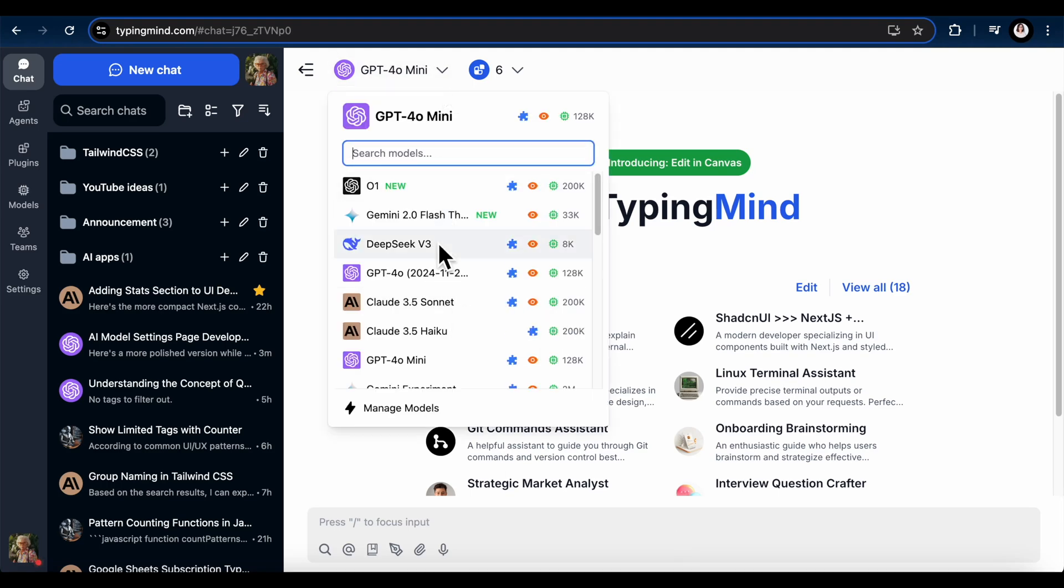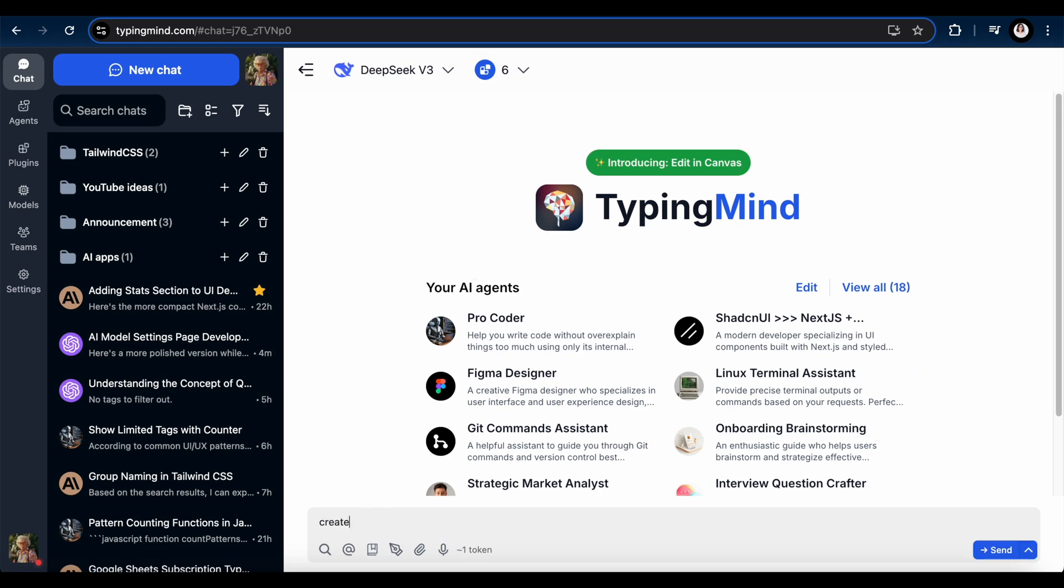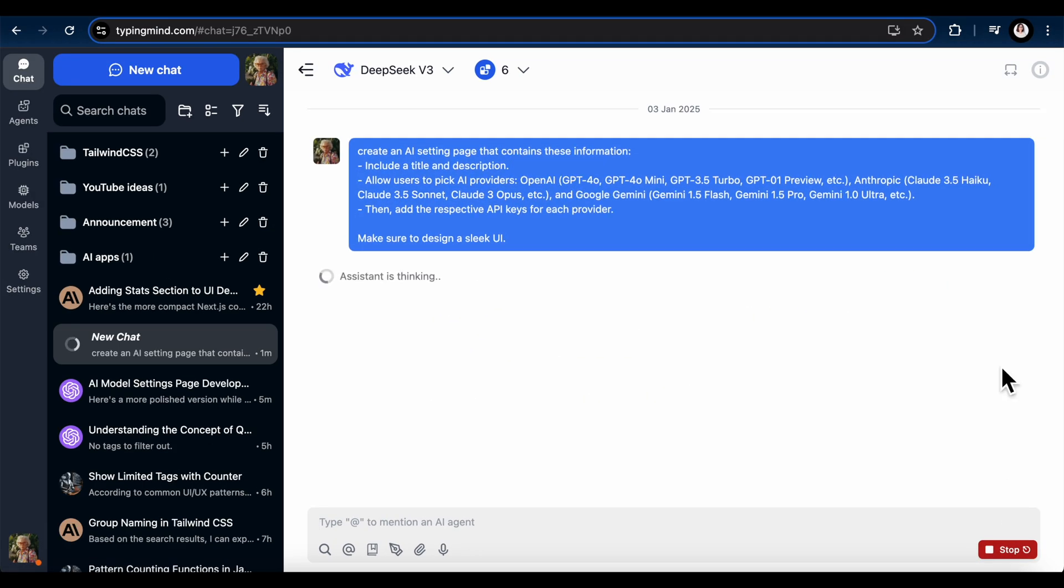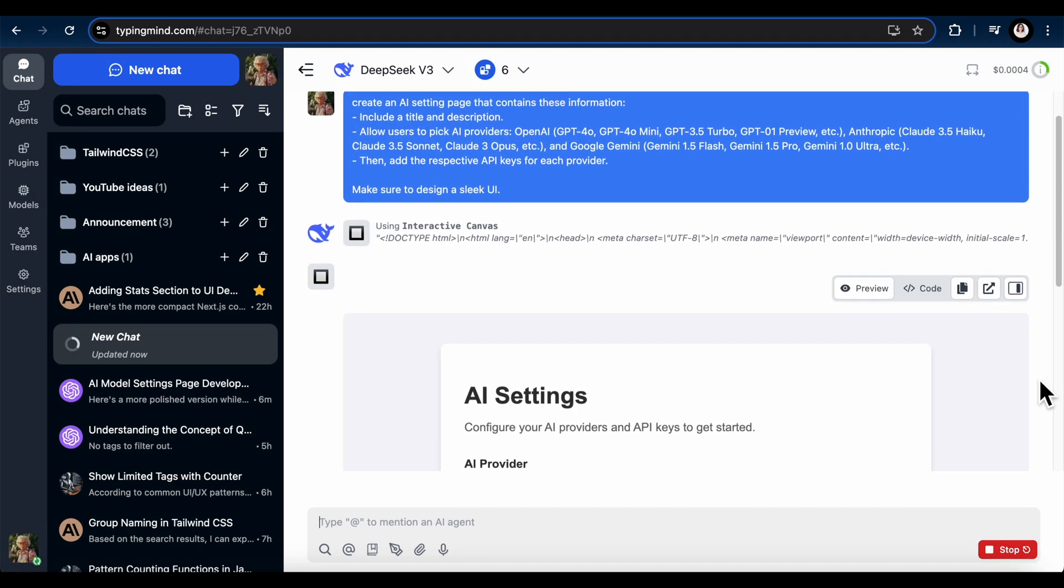Everyone is calling DeepSeq v3 insane, shaking up the AI industry. I'm asking it to generate an AI model setting UI card, and here is its response.